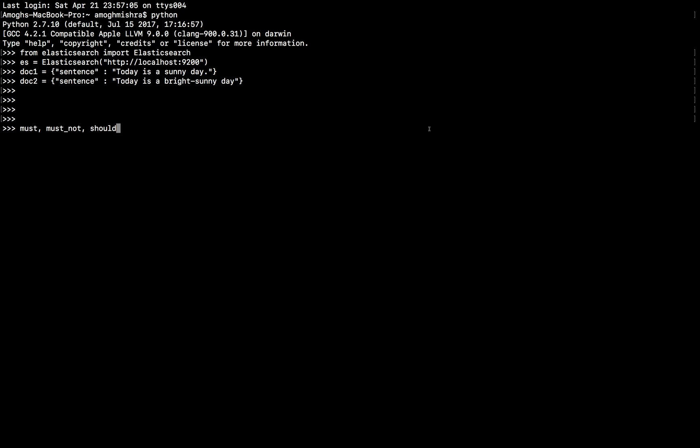SHOULD can be a little confusing. So, whenever SHOULD clause is used alongside MUST, it is not necessary that the SHOULD clause should match. They are only relevant for improving the relevance code. However, if none of the MUST clause is present, then at least one SHOULD clause should match. We can also restrict how many minimum SHOULD clause should match as well.